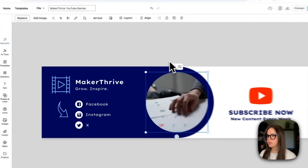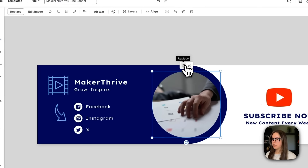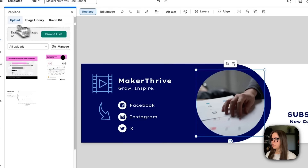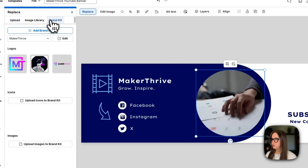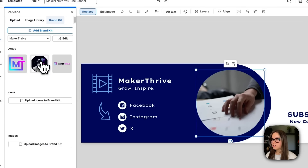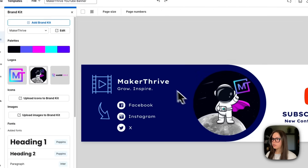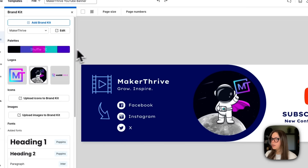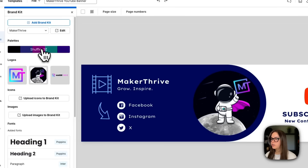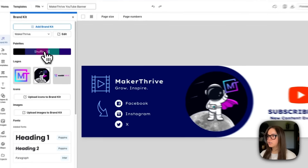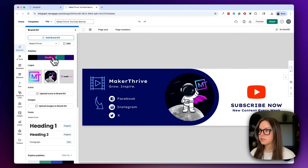I'm going to go ahead and replace the logo placeholder. I'll go to replace, then go to brand kit, and put one of our logos here. That looks great. And then now that I'm in the brand kit, I can shuffle through our palettes and apply all of our color and fonts to this design.